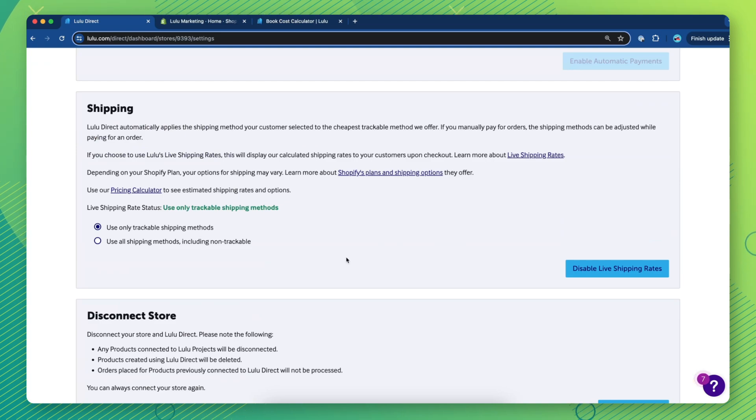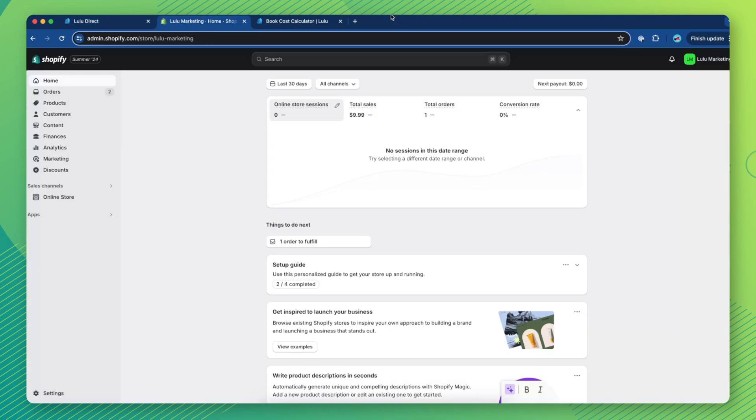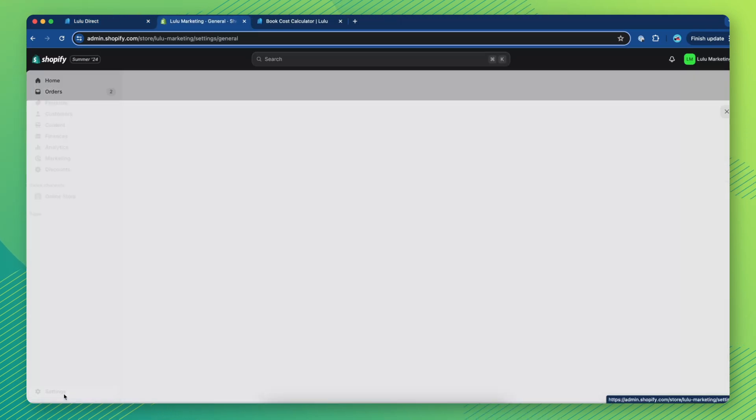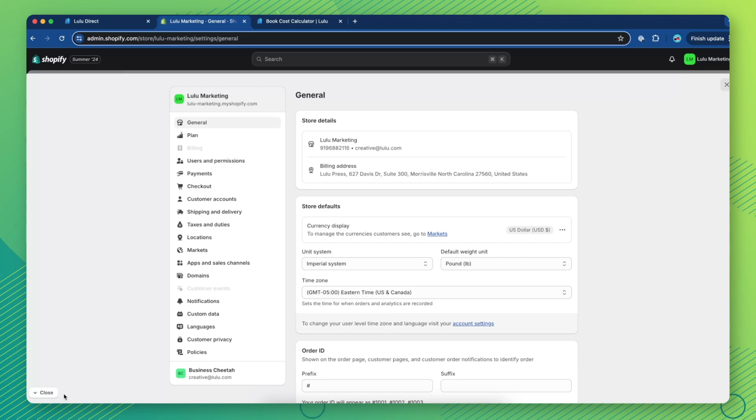Next, you will need to set up a corresponding shipping profile in your Shopify store. Navigate to Shopify's settings and click on Shipping & Delivery.